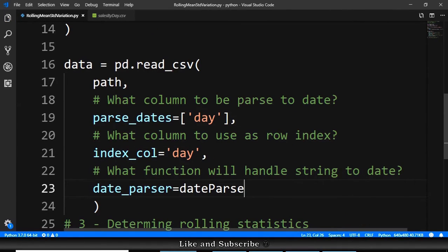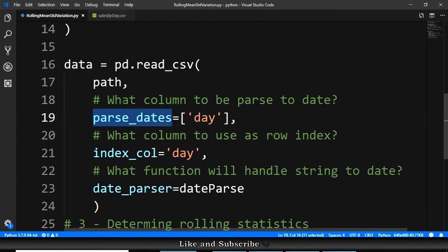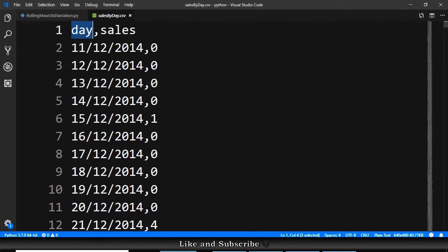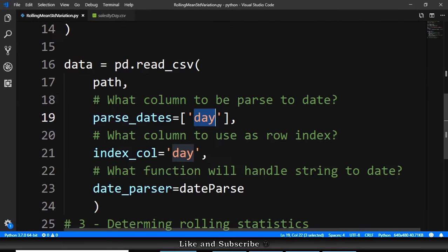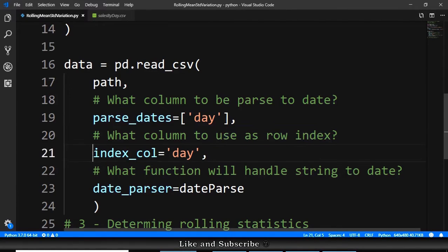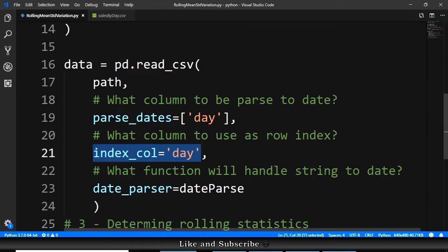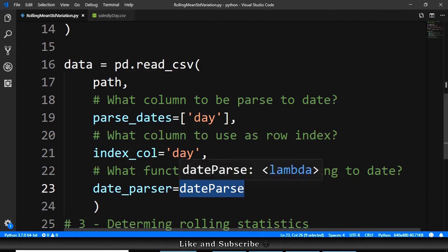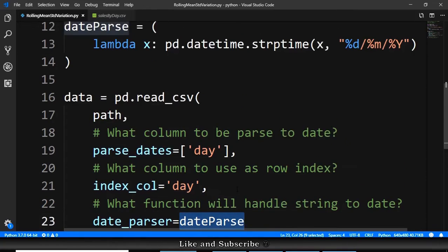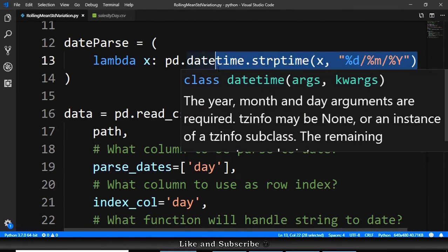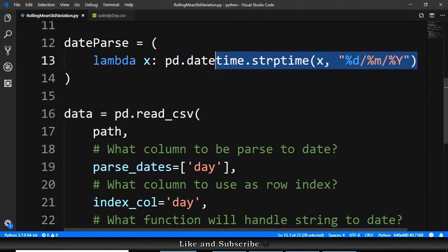So the first parameter here says what column to be parsed to date, and the column is the column day. This should be parsed into dates. Next, what column should be used as a row index? And again is the column day. And what function will do the string to date conversion? And the function is the function that we just created here that says how the string is formatted.